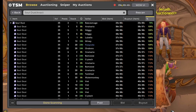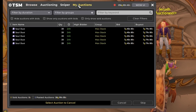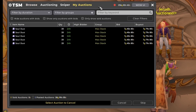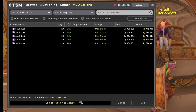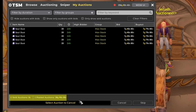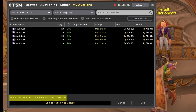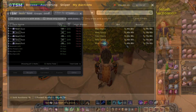The other tab I love in TSM is My Auctions. This shows everything you have listed to sell, and also anything that has recently sold but you haven't yet received the money for. My favorite part is that it totals up your postings and gives you a rough idea of how much gold you can make off of what's currently listed.